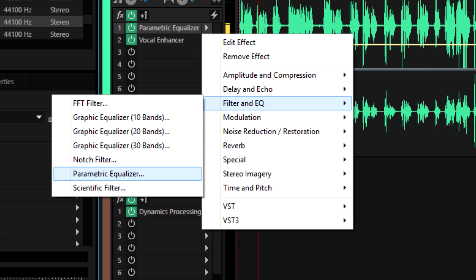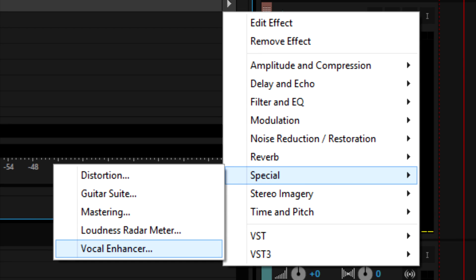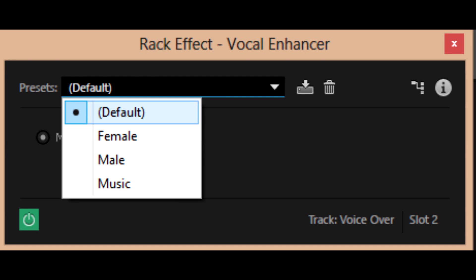Hit the play button. Add a parametric equalizer. Add a loudness maximizer. Add vocal enhancer. Click male or female. The end.